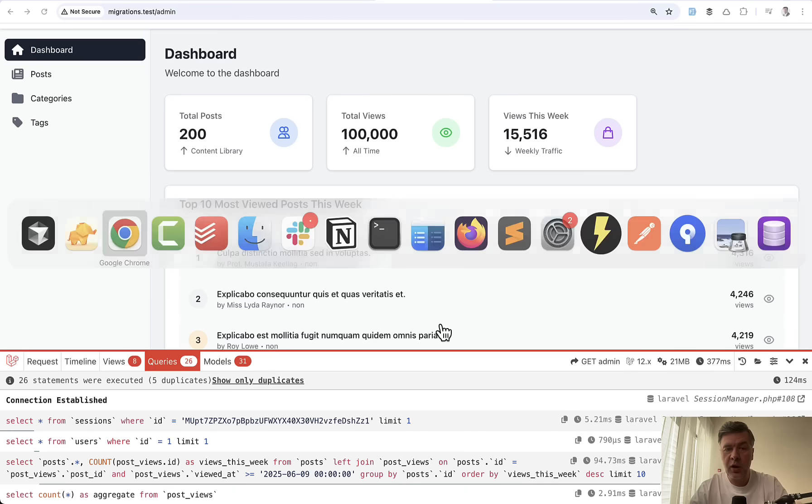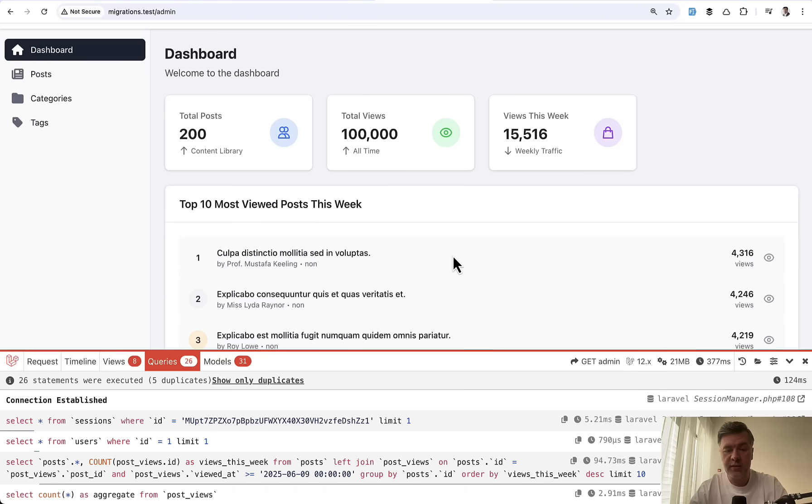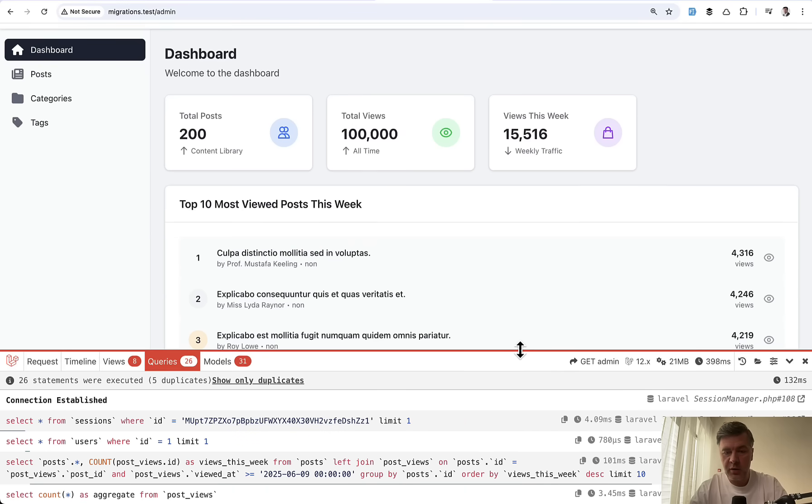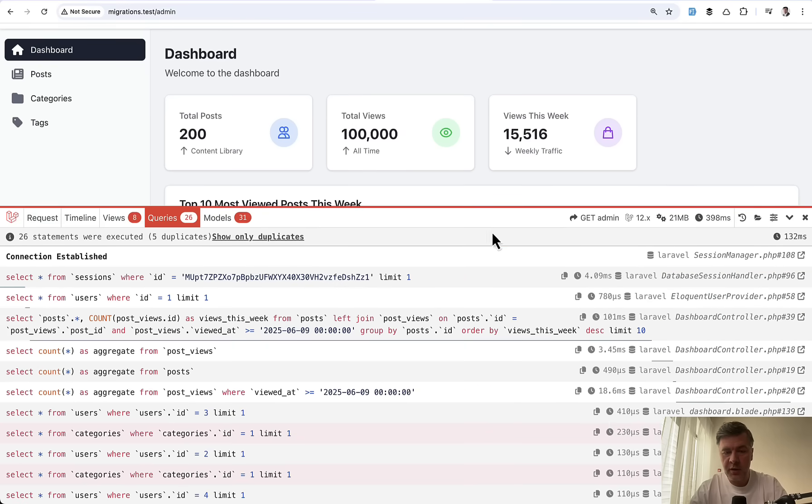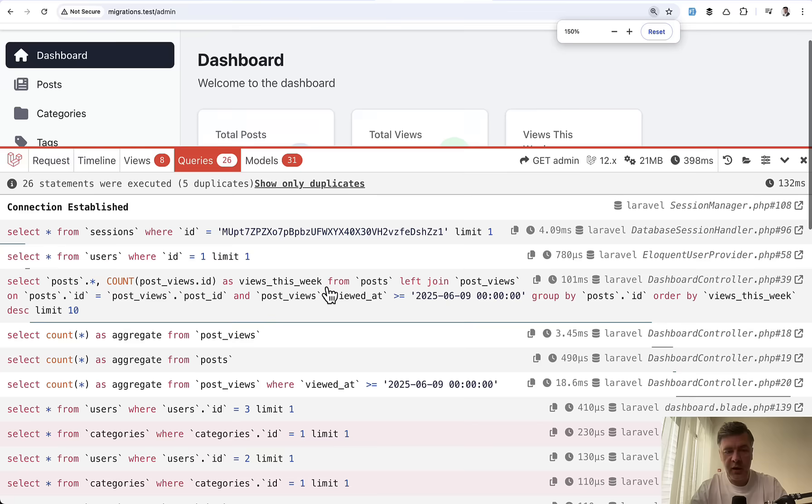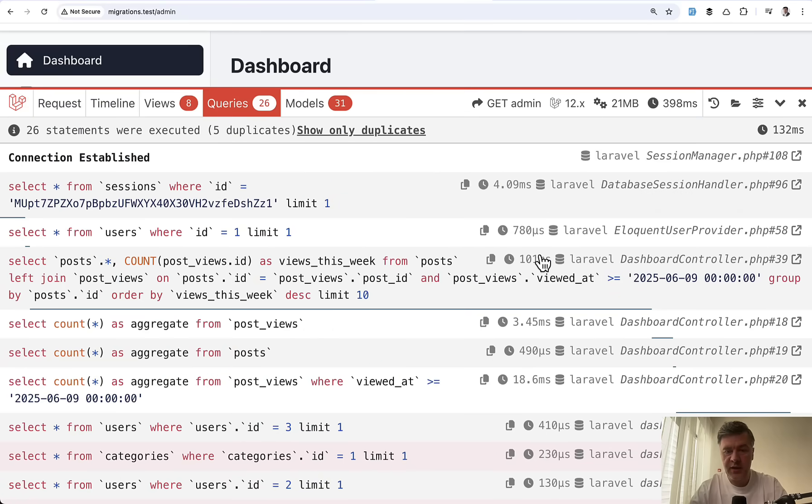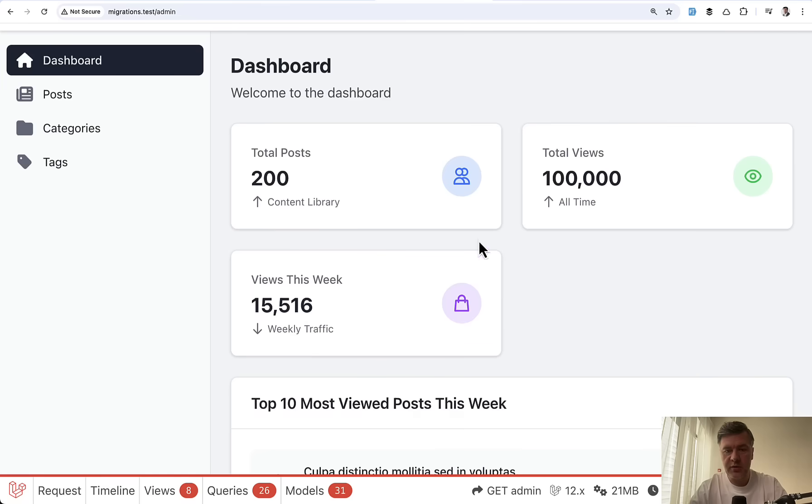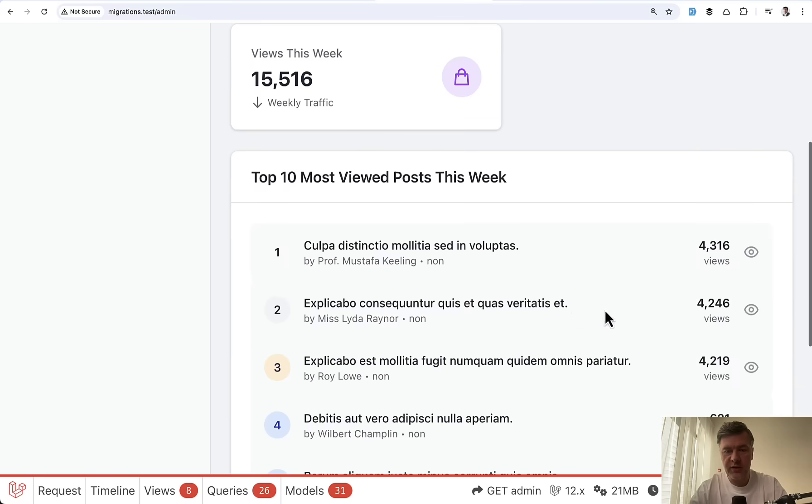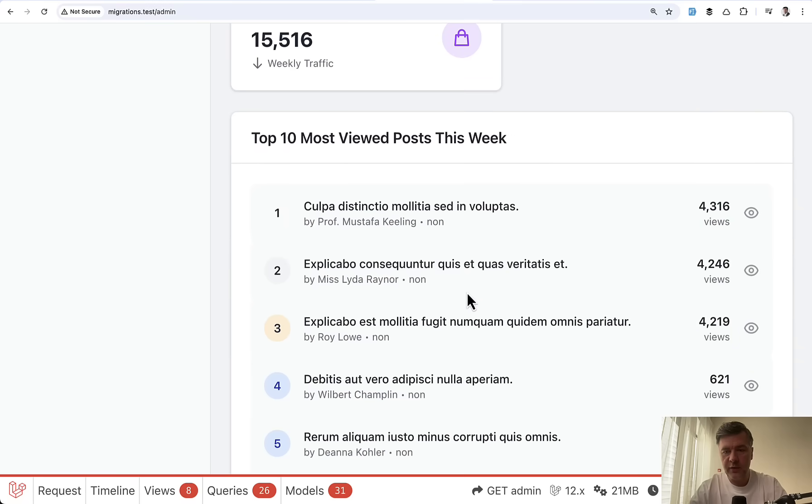So first, let me show you how long it takes without the index. Let me refresh here. And there's debug bar on the bottom. Let's make it a bit higher and zoom in. And this is the actual query, the SQL query, which takes 100 milliseconds. And the result is good. So we have the table with views for each of the post, top 10 for this week.